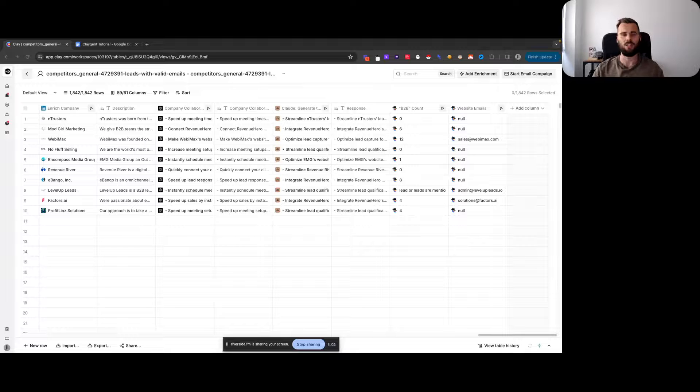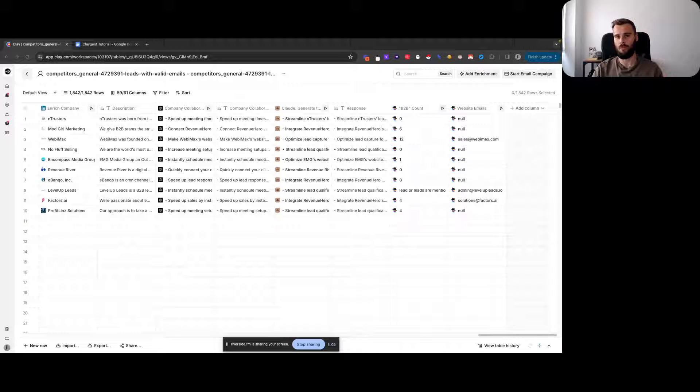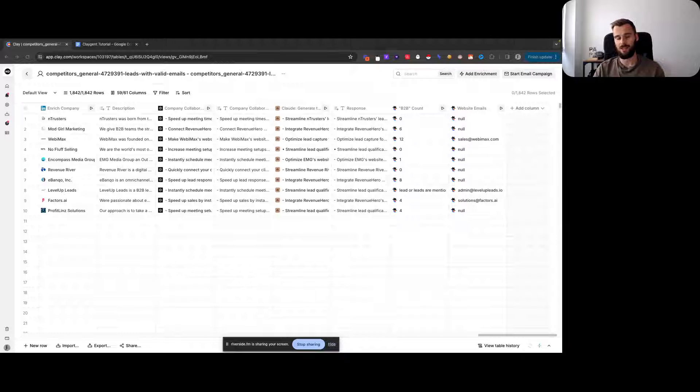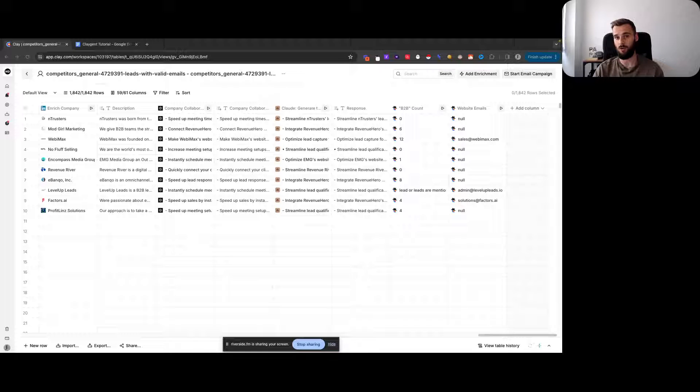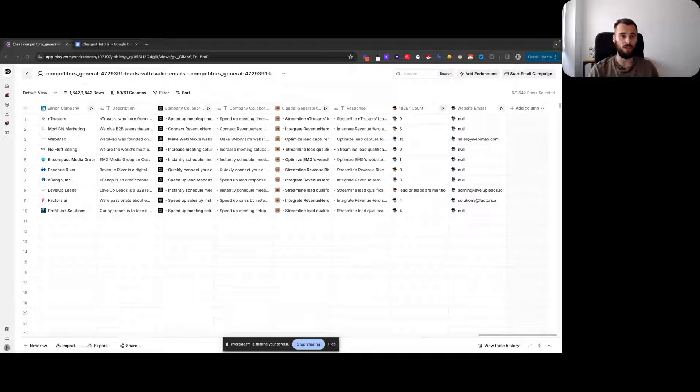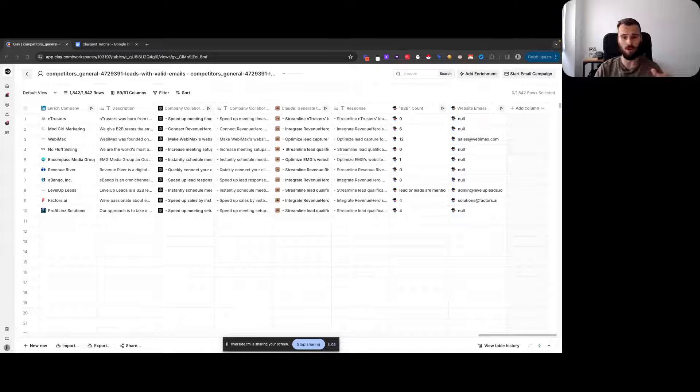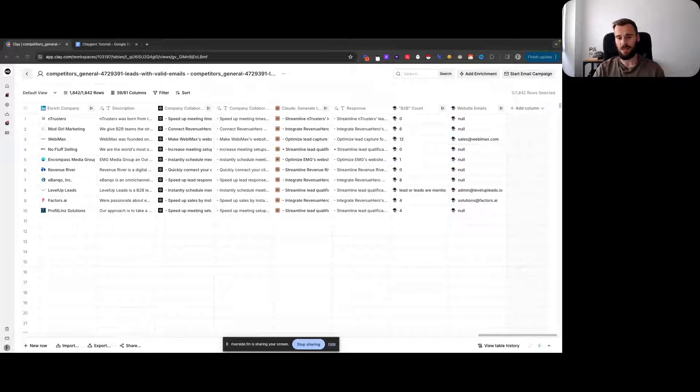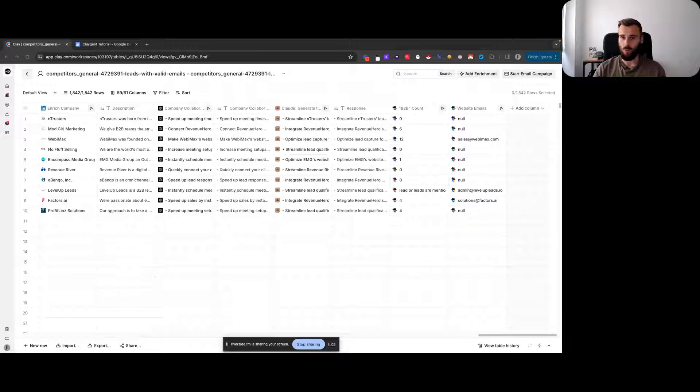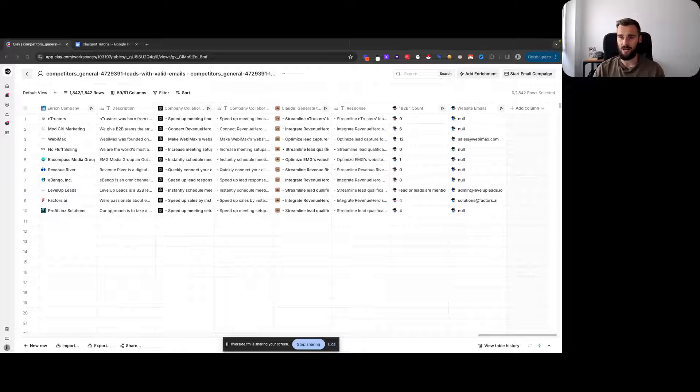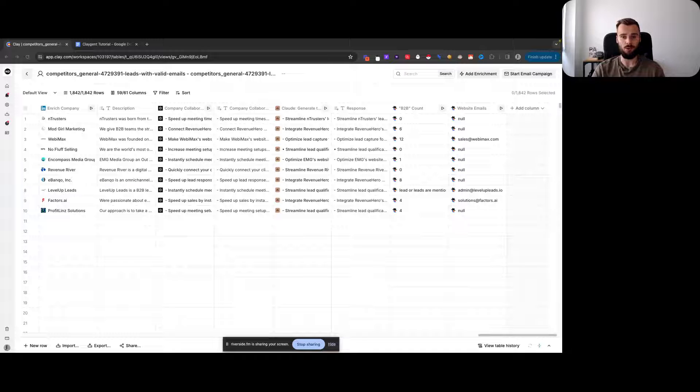Let's talk about Claygent. For those of you who are not familiar, Claygent is Clay's in-house AI robot automation tool that's able to perform basic level tasks for you—visit websites, get data, analyze data, etc.